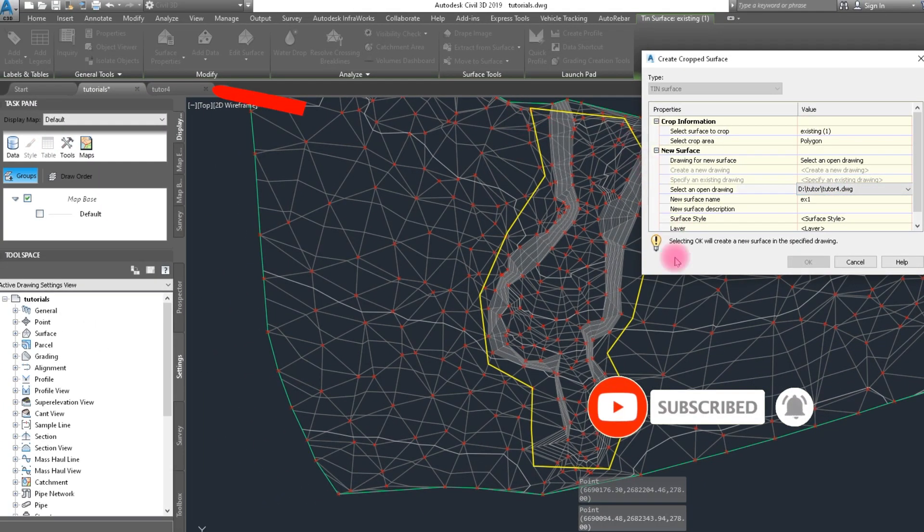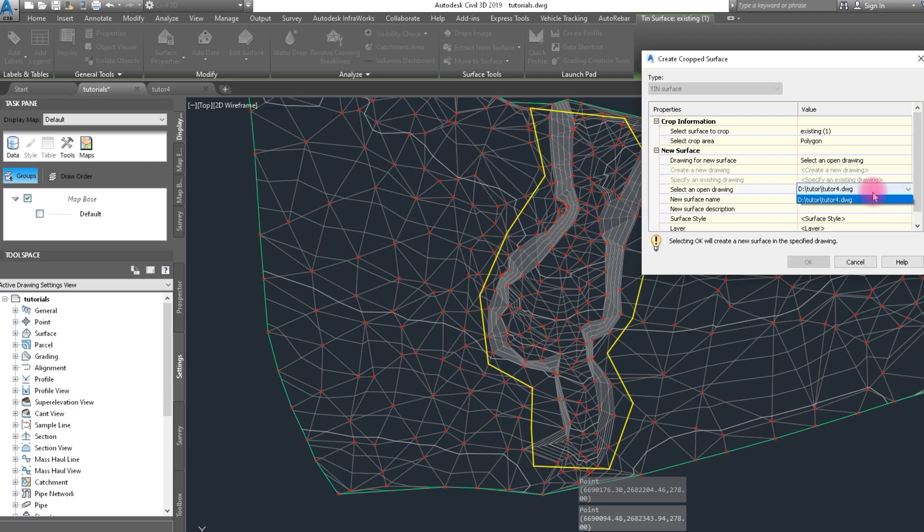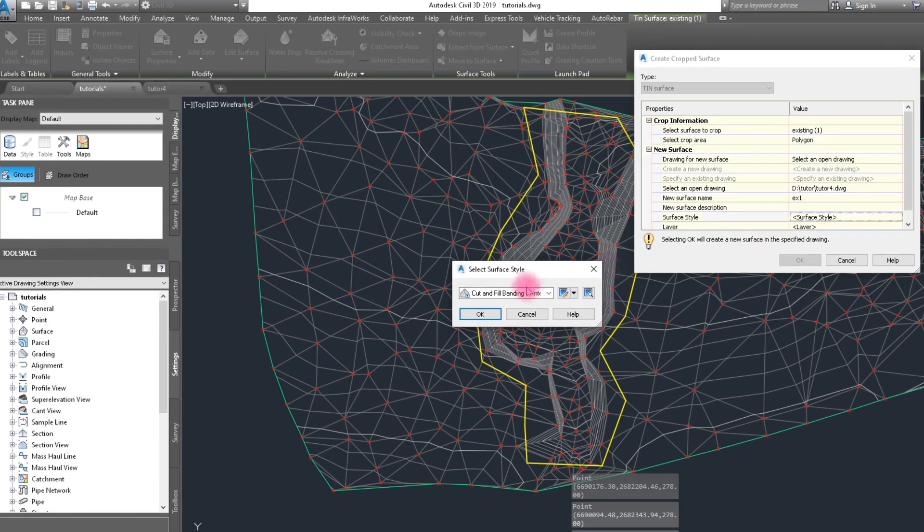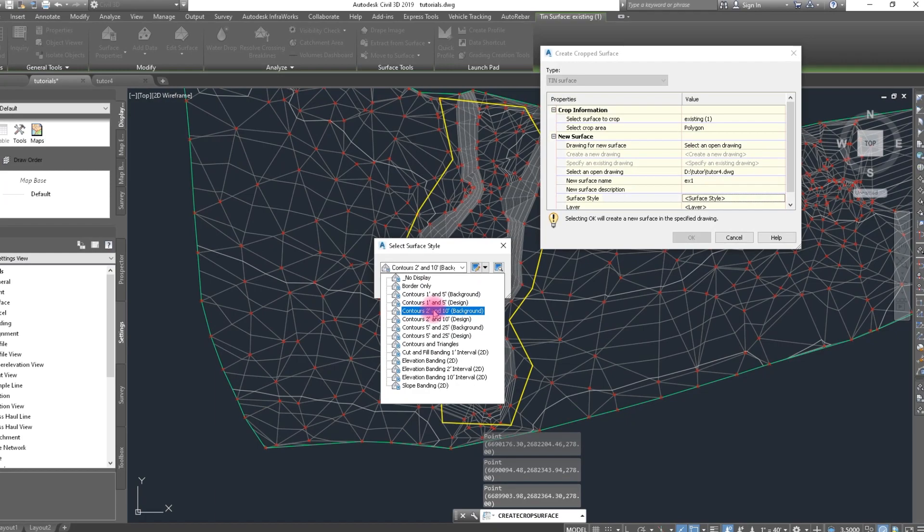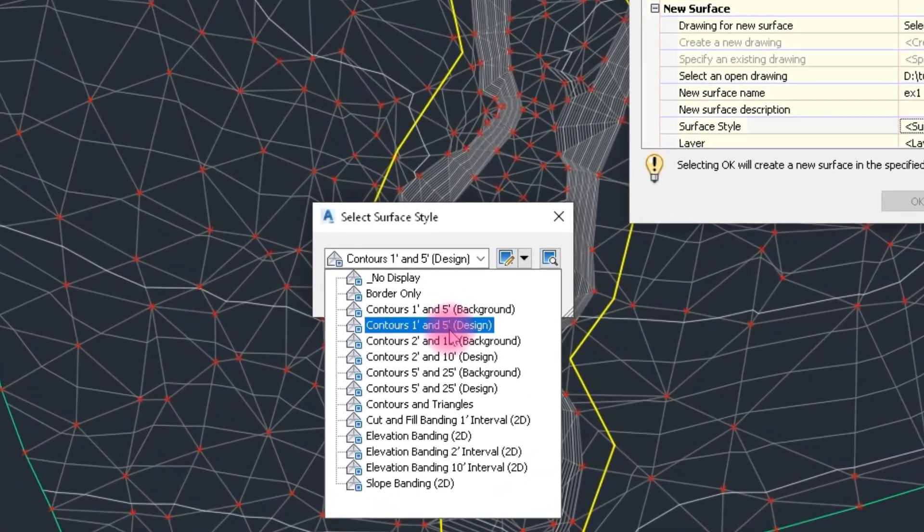Click on Close. The boundary is already closed. The new surface name is EX1 and this drawing already open. We shift the surface here. We cropped the surface.